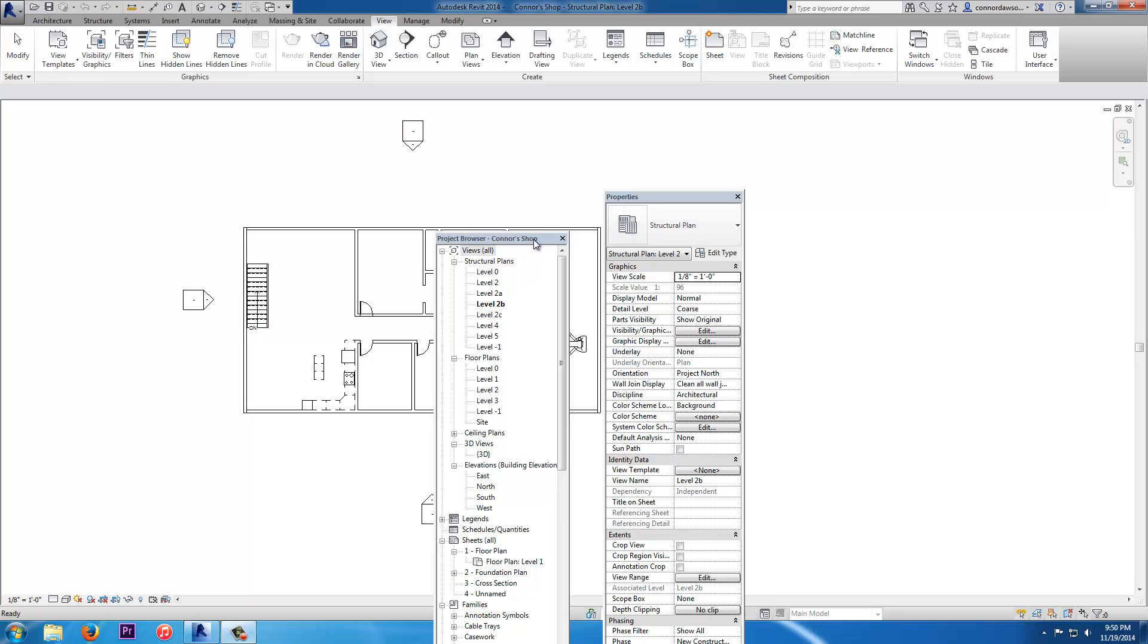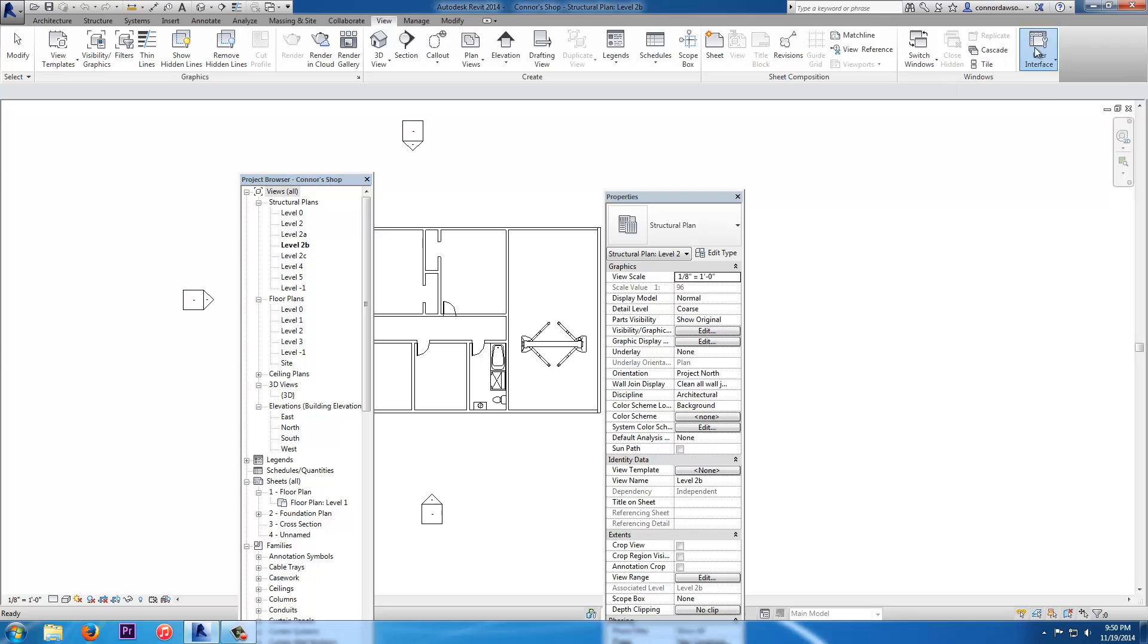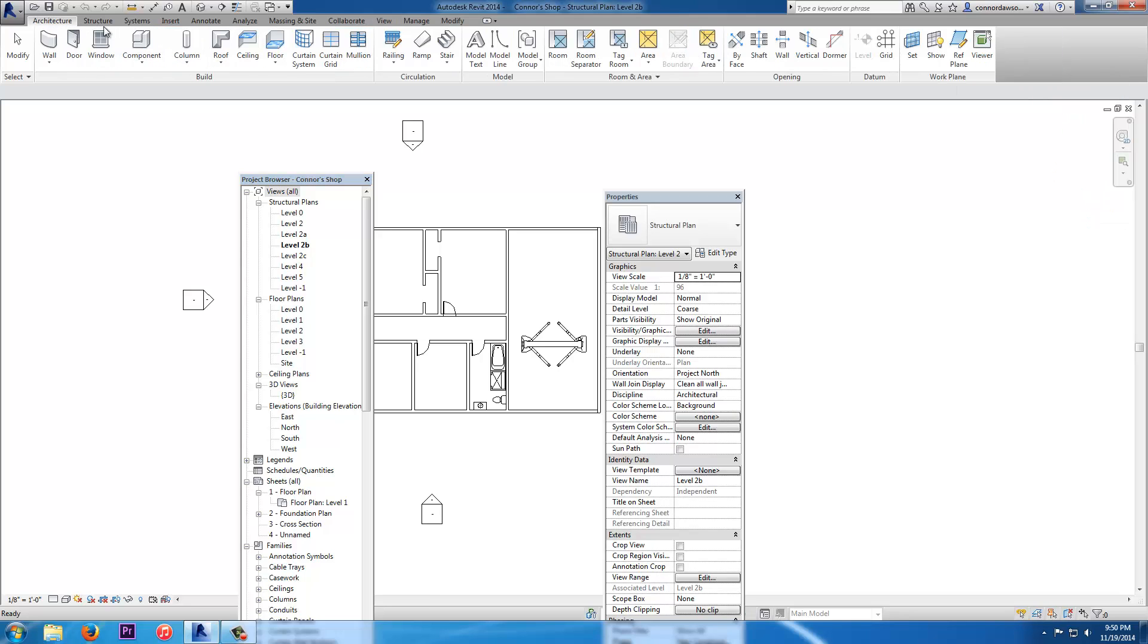In this video, I'm going to show you how to realign the user interface windows in Autodesk Revit 2014.